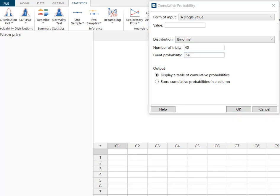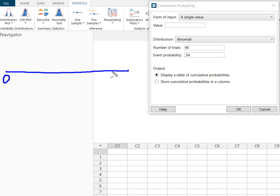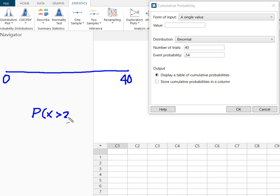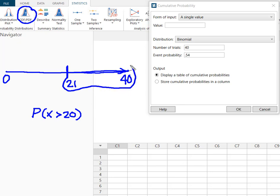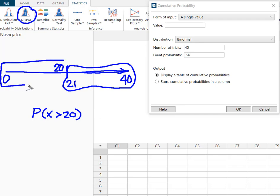We can think of our binomial problem here as having between 0 and 40 successes and I wanted to know what's the probability that more than 20. So more than 20 looks like from 21 up to 40. But the CDF solves for less than and so if I'm looking for 21 through 40 I'm going to let the CDF in Minitab calculate from 0 to 20.